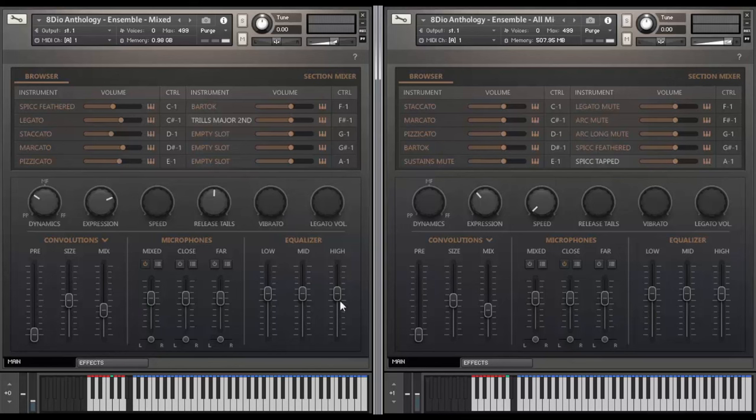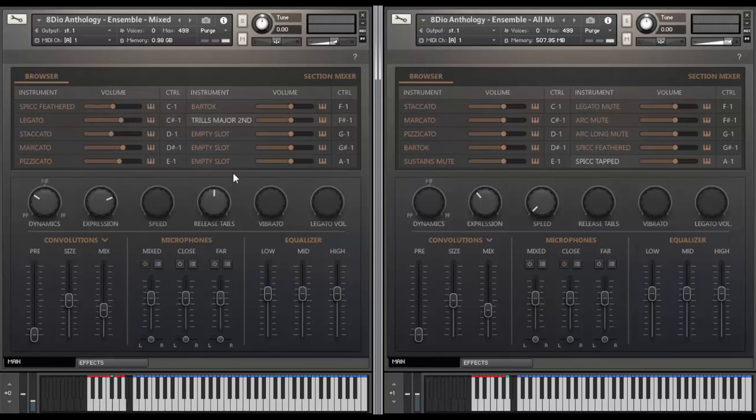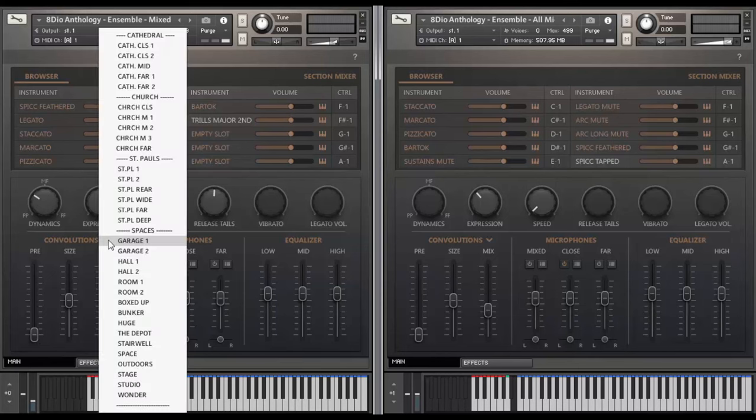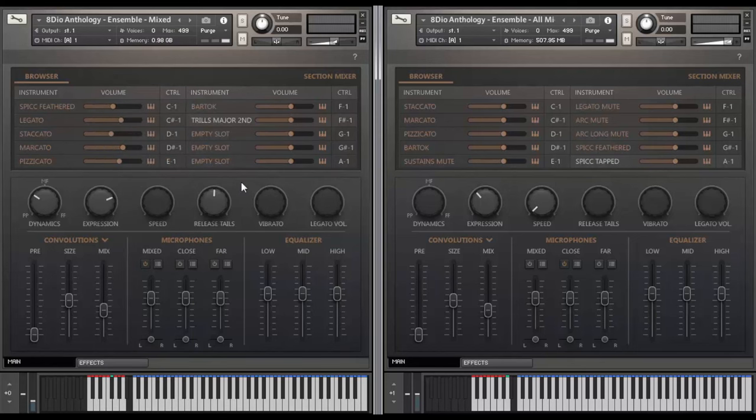Down here is our third global section. You have access to a variety of custom convolution impulses that will add a little more reverb to the library. These are impulses from some of the places we've recorded over time, cathedrals, churches, all that stuff. We have a variety of more custom spaces down here as well. They're wonderful to use if you want to get a little bit of a different sound to the strings as well.